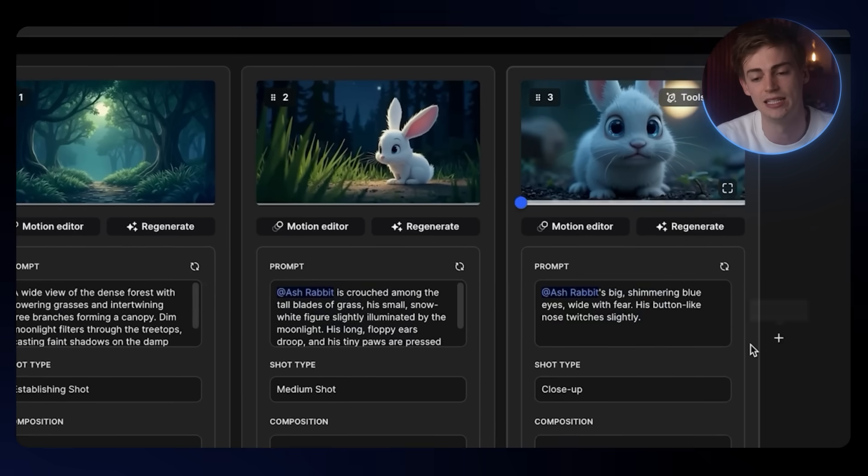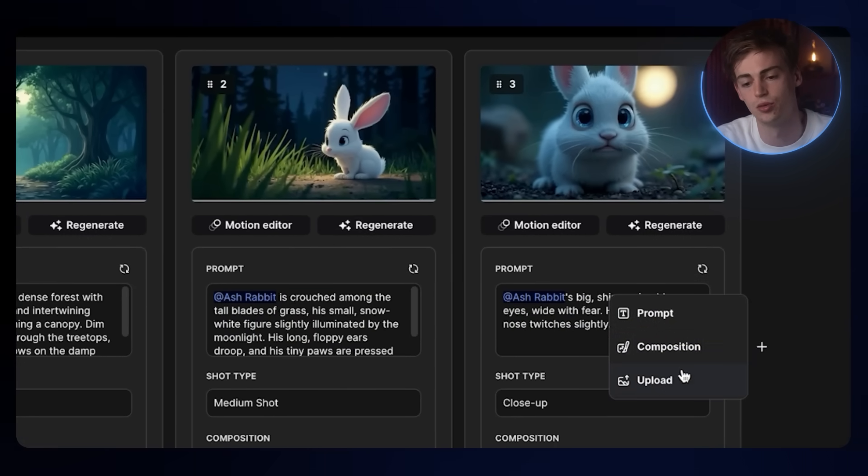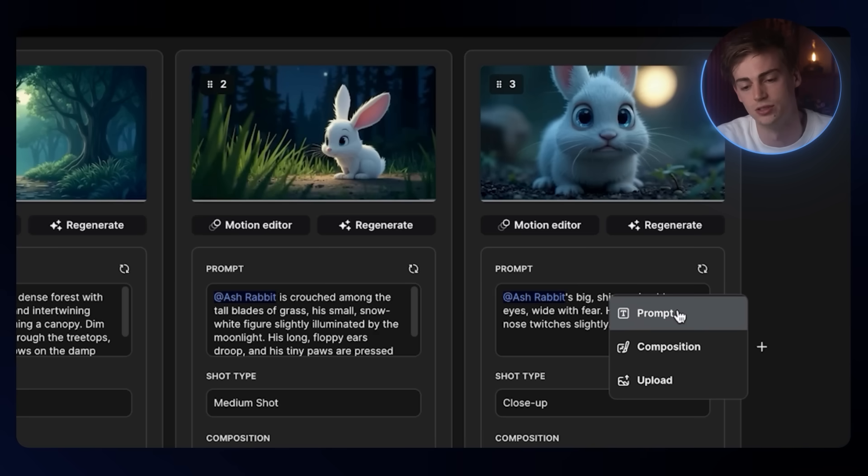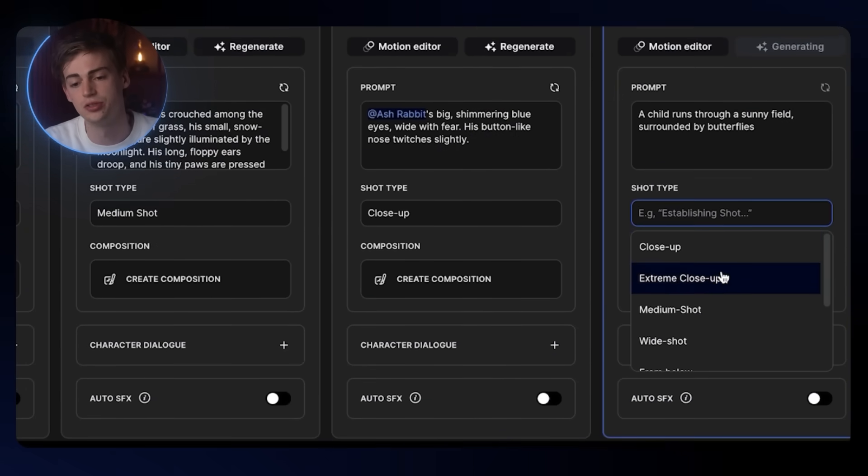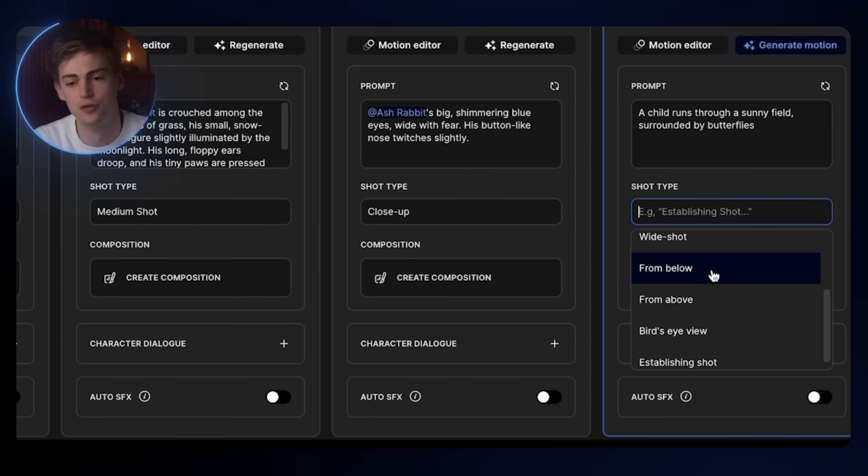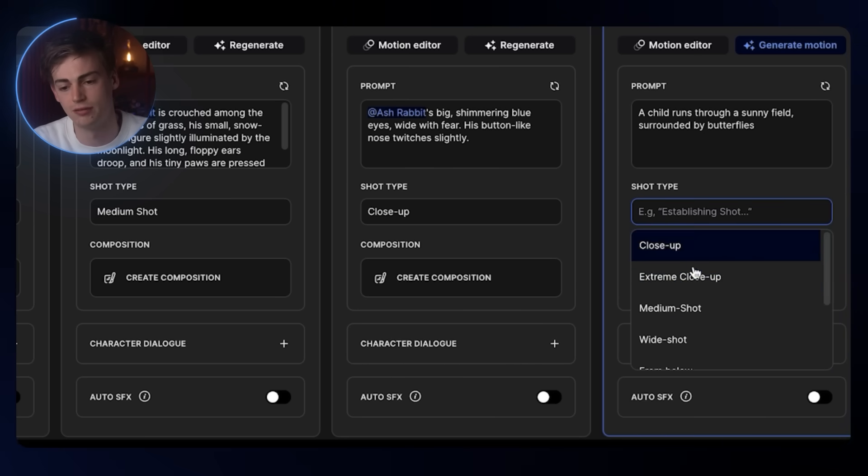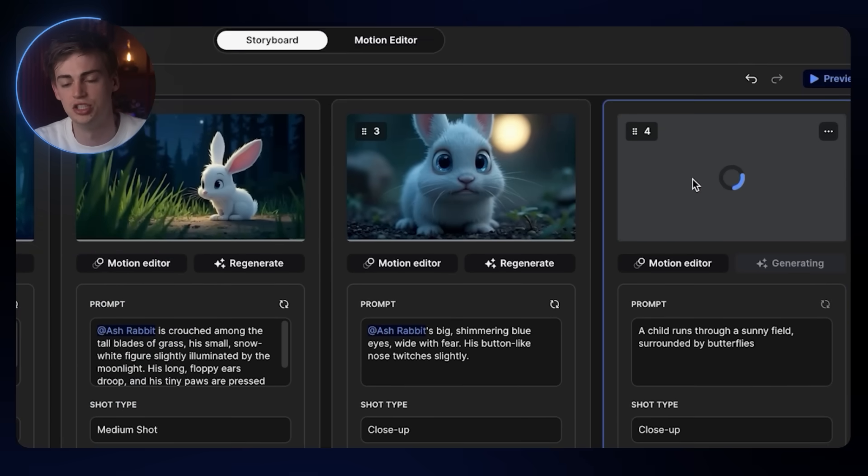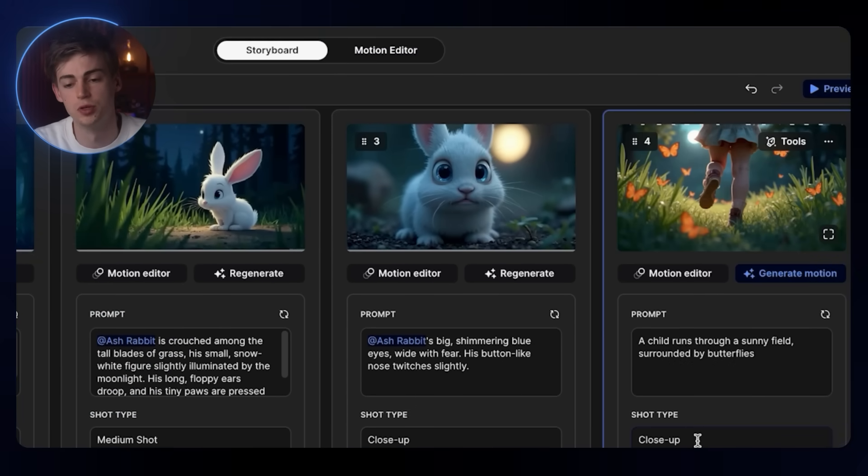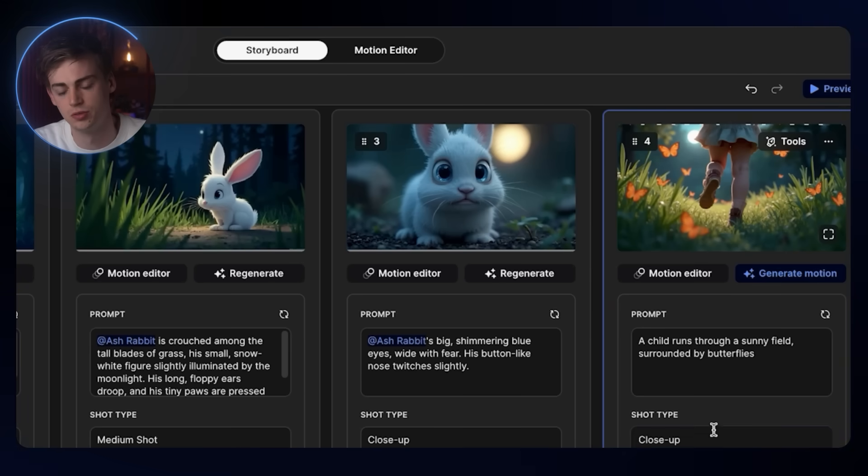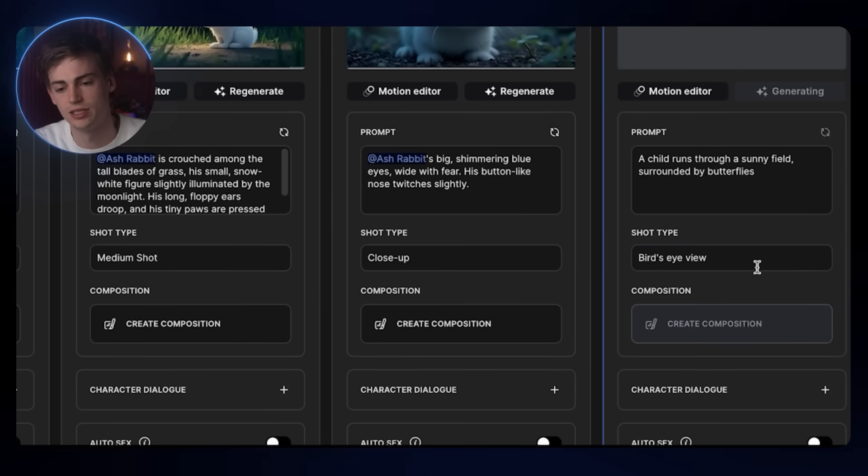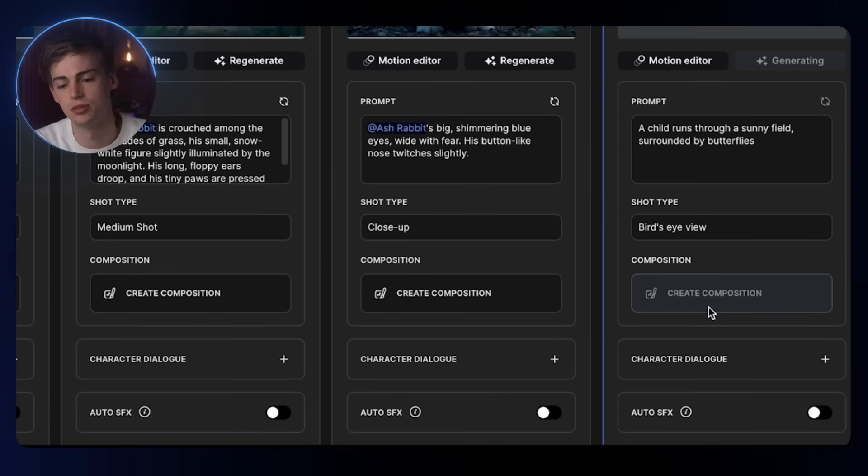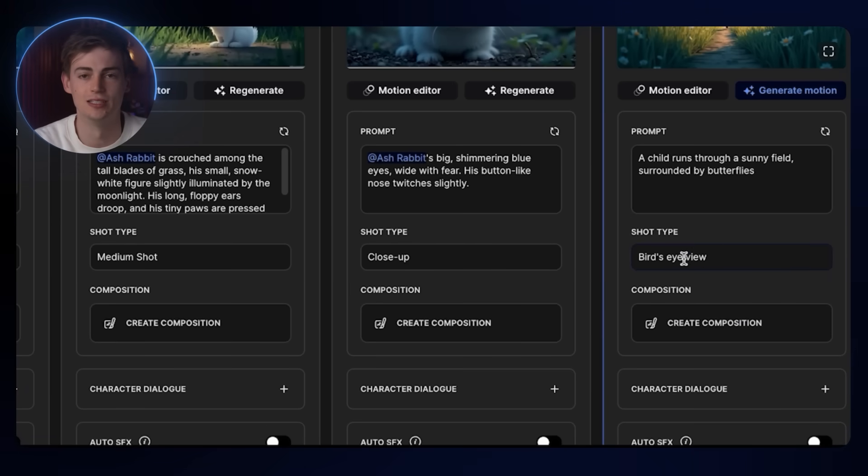If you want to add in a new shot, you can click on this plus icon. You can do that through a prompt, a composition, or you can upload even an image reference. If I just take this prompt, I can change the shot type to like a close-up, extreme close-up, medium shot. You have full control over this. For example, right now we probably have an establishing shot. If we do a close-up, then it will regenerate this to something like this. You can change this to anything that you'd like.